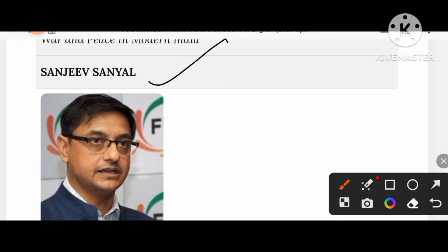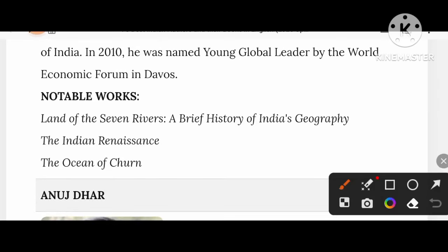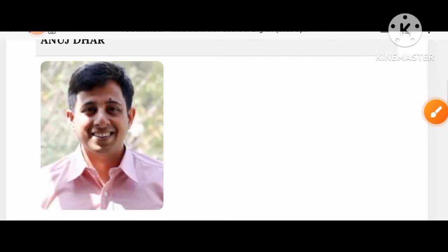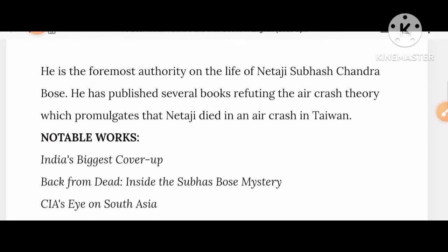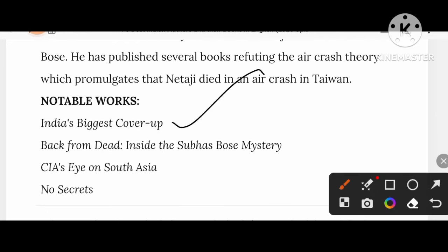Sanjeev Sanyal's creations are Land of the Seven Rivers: A Brief History of India's Geography, The Indian Renaissance, and The Ocean of Churn. Anuj Dhar's works include India's Biggest Cover-Up, Back from the Dead: Inside the Subhas Bose Mystery, CIA's Eyes on South Asia, and No Secrets.